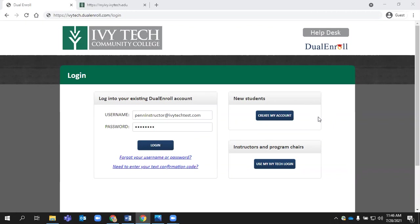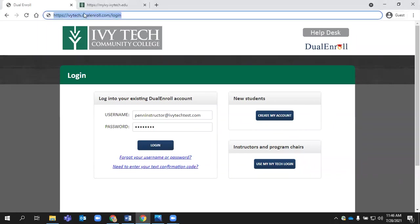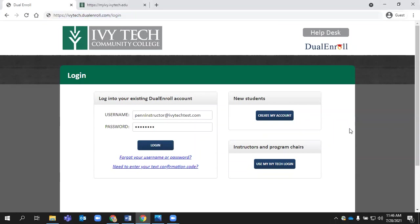Welcome. This video is for dual credit instructors. Today, we are walking through your tasks in dualenroll.com that are specific to student registration. So we'll start at ivtech.dualenroll.com.